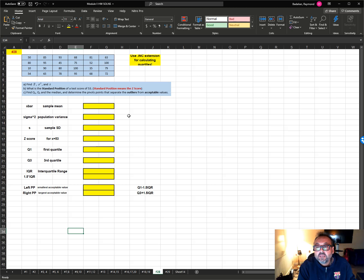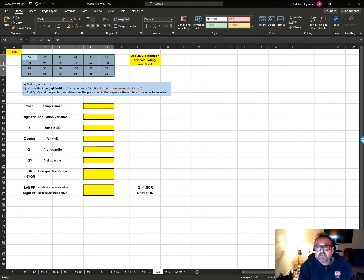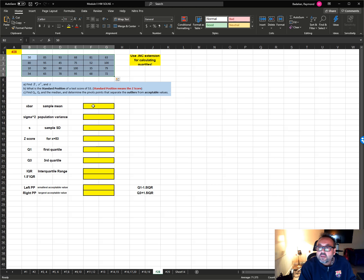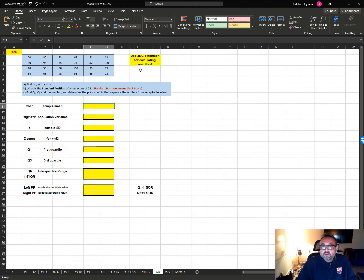Let's look at number 28. They've given us a data set and they're asking us to calculate x-bar (sample mean), sigma squared (population variance), and s (sample standard deviation). They're asking us to calculate the standard position, which is the z-score for the value of 53, and then find Q1, Q3, the median, and the pivot points for outliers. They say to use the INC extension for calculating quartiles.